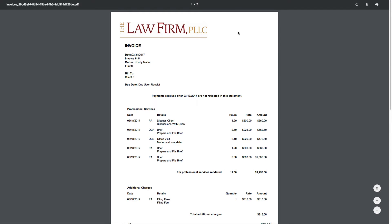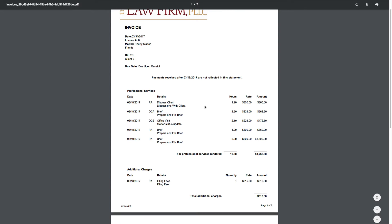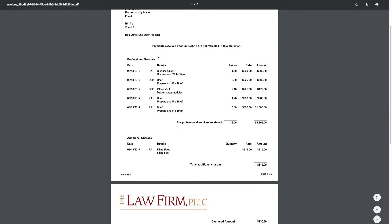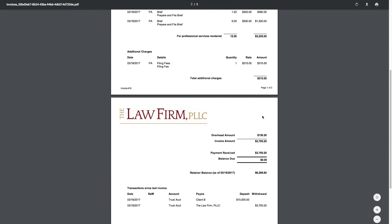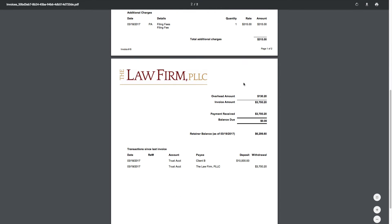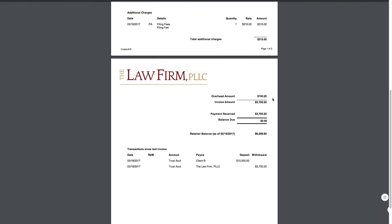All right. So we have our law firm invoice. We have our header, amounts due to the client. Here we have the detail on the professional services added to the invoice. Here we have filing fees. We have the total invoice amount.